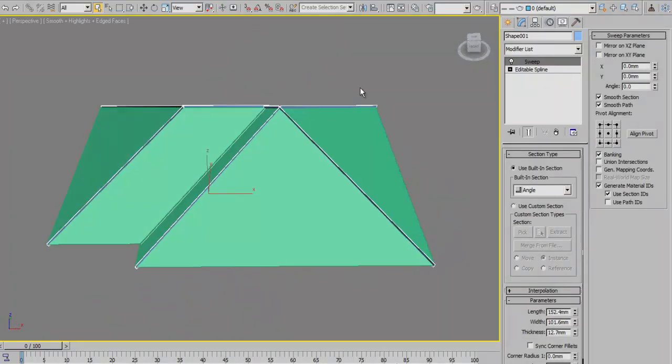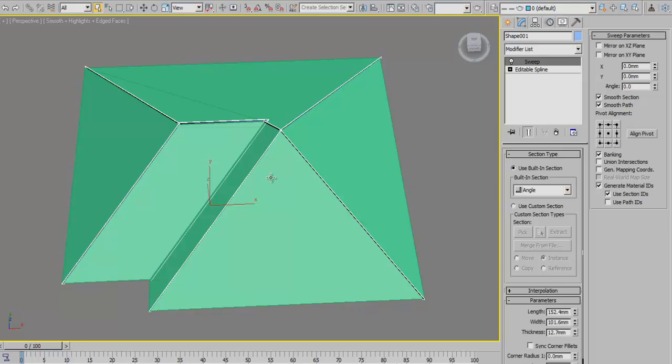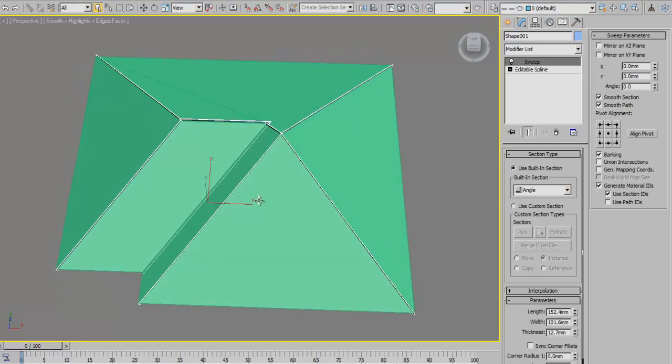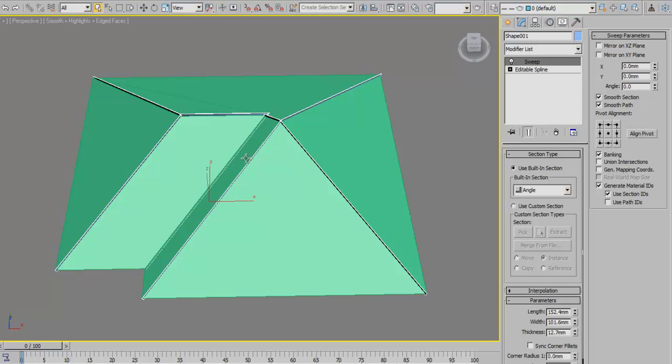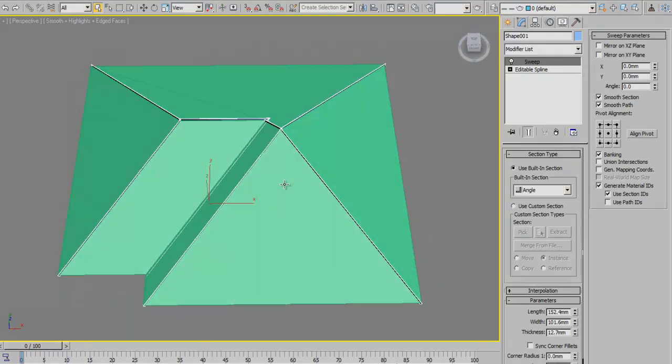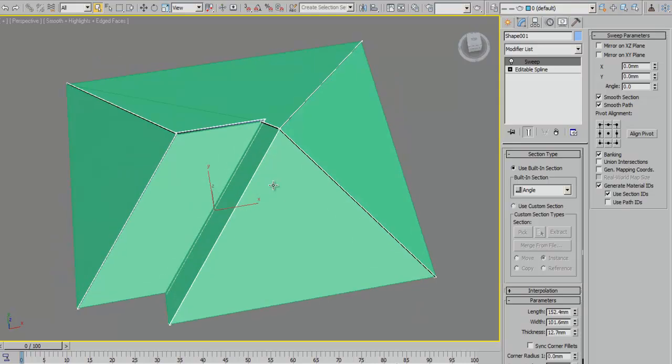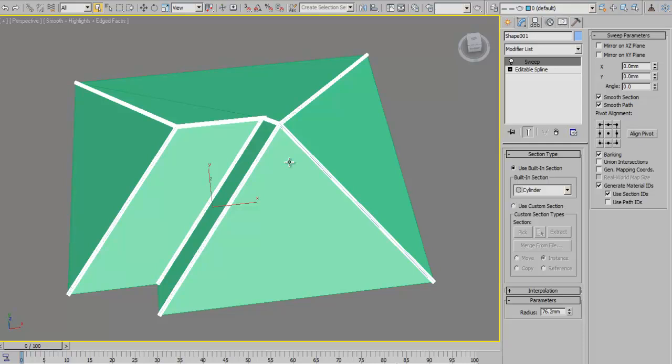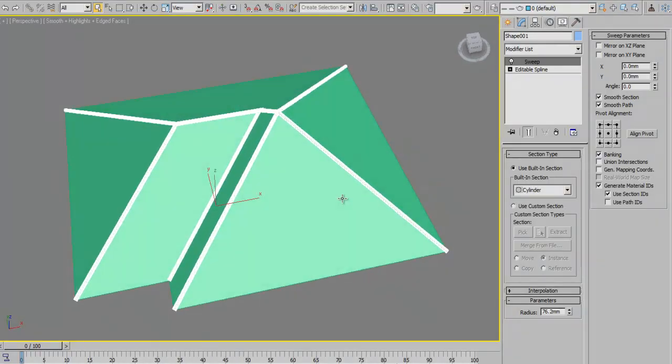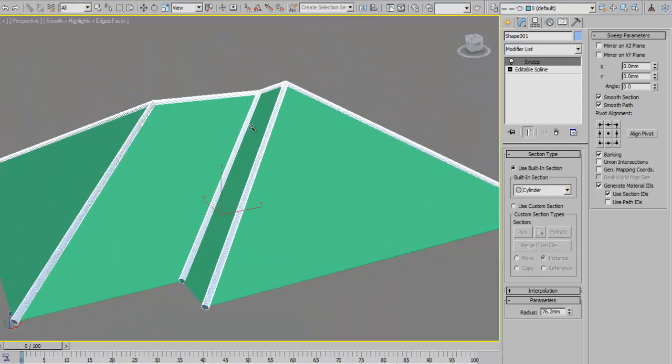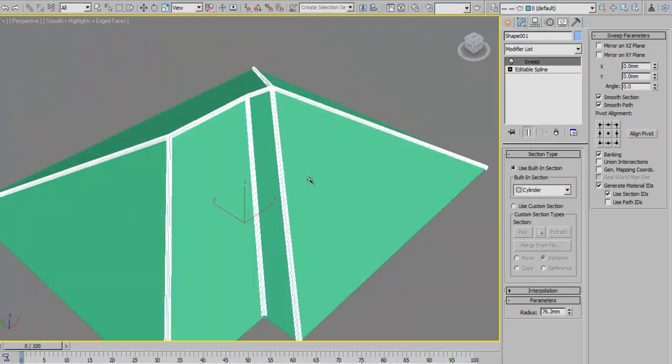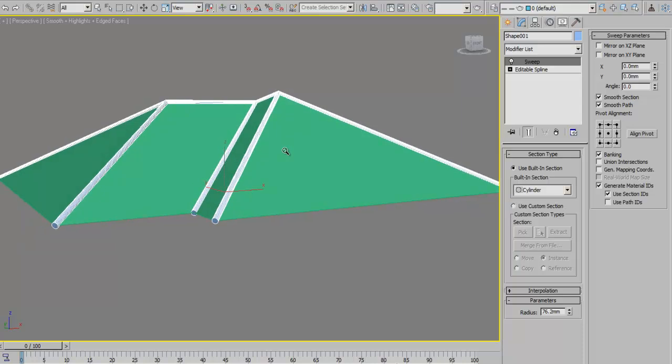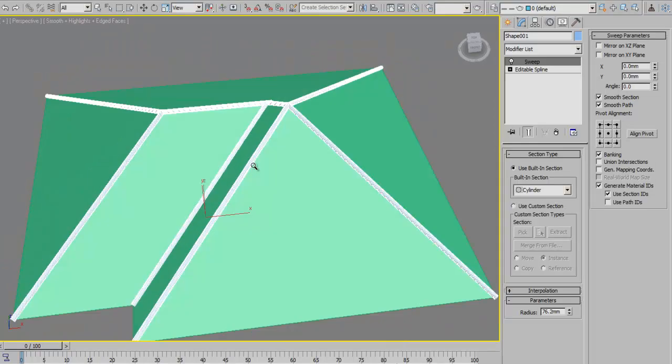Provided you're using 3ds Max from version 9, I guess. You should find this in version 8 and upwards. Then we change this to a cylindrical section, which will now give us a circular kind of capping that simulates the type of capping we need to apply to our roof.